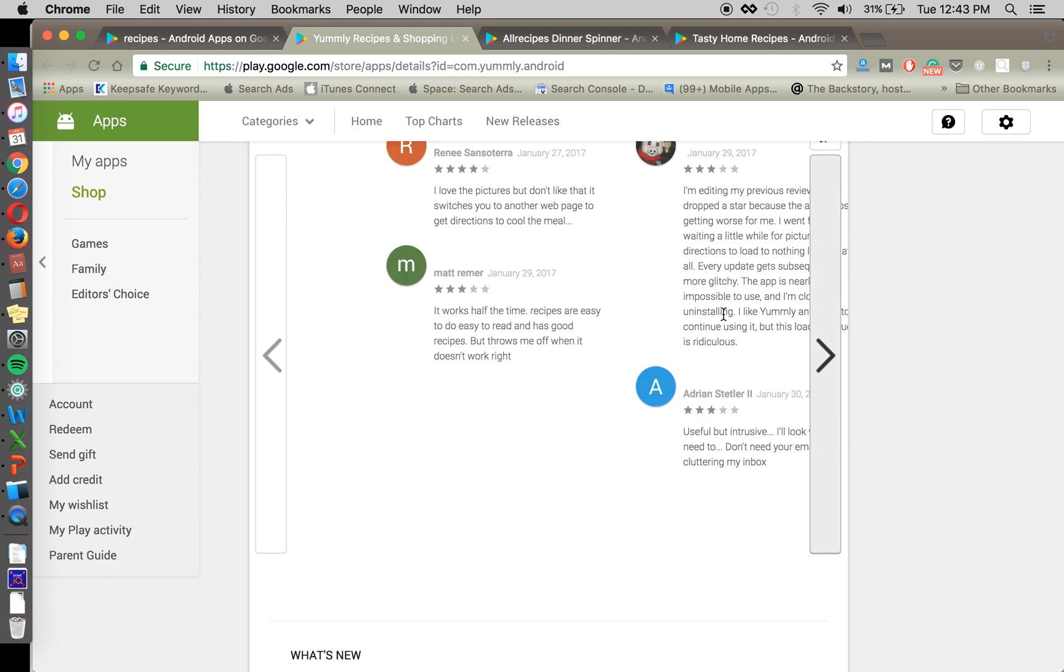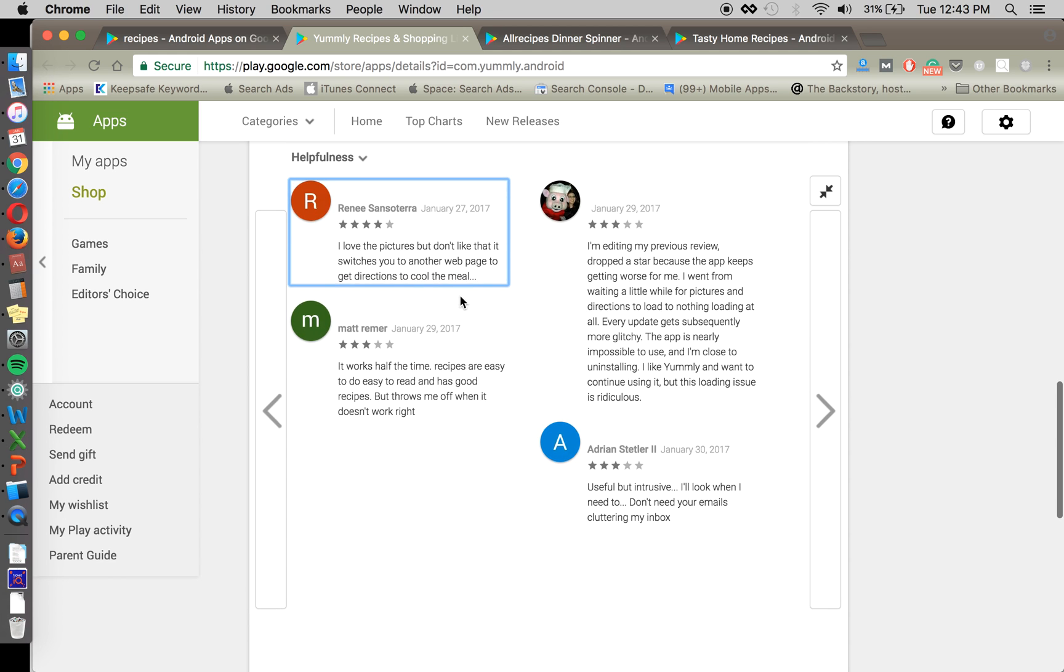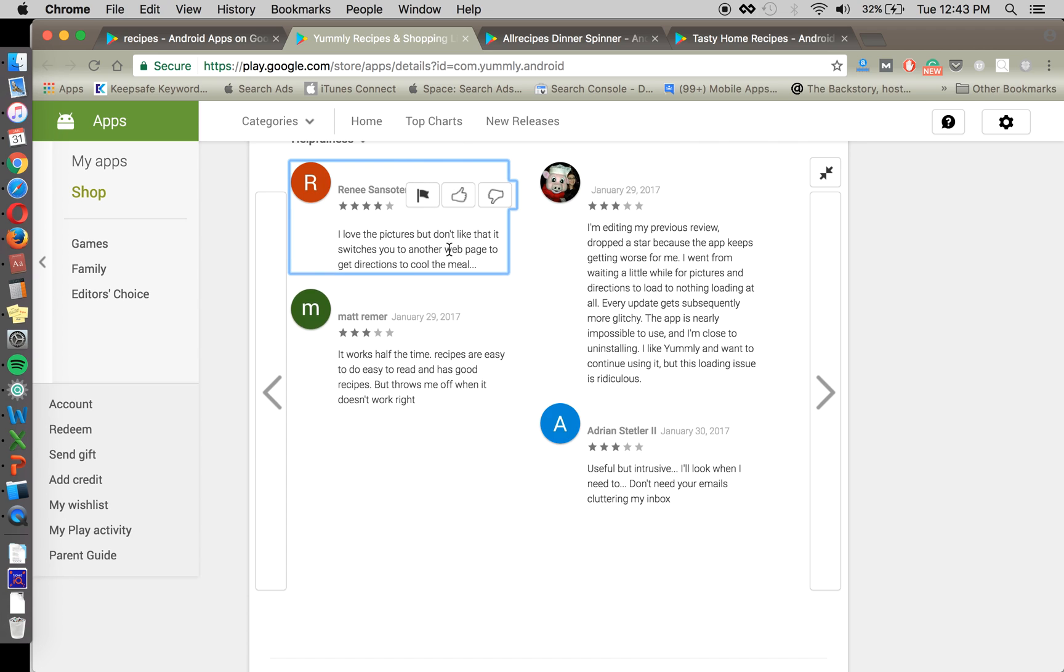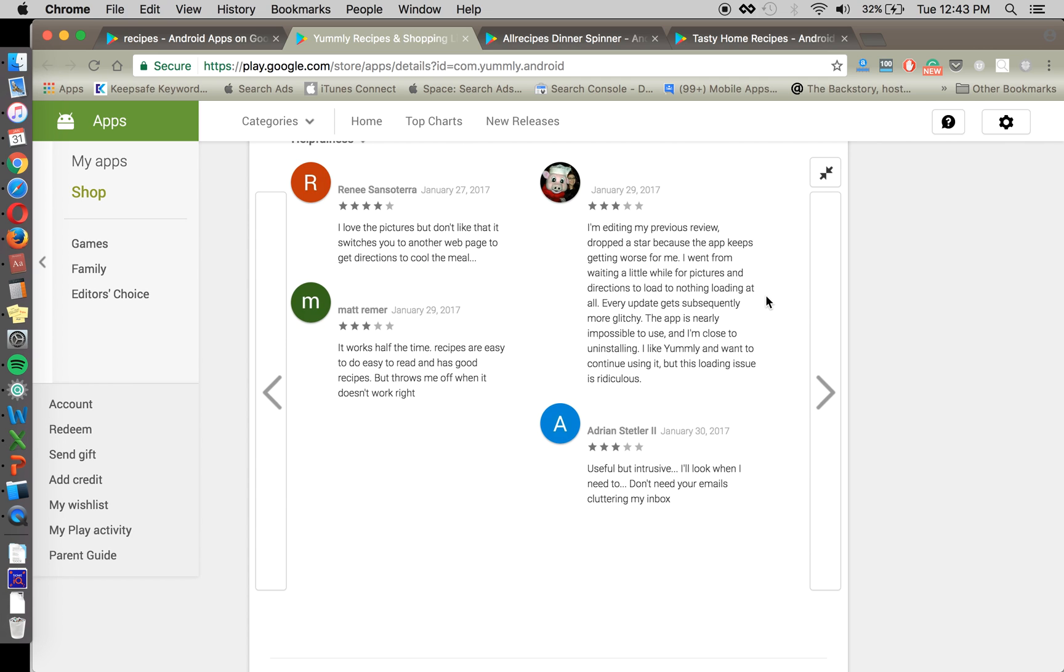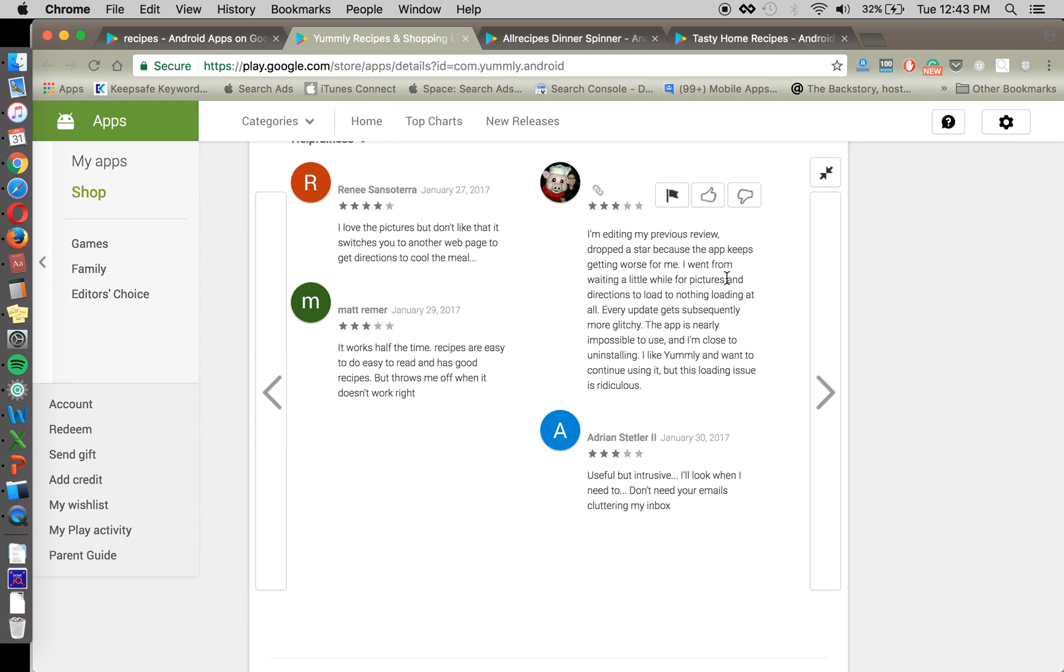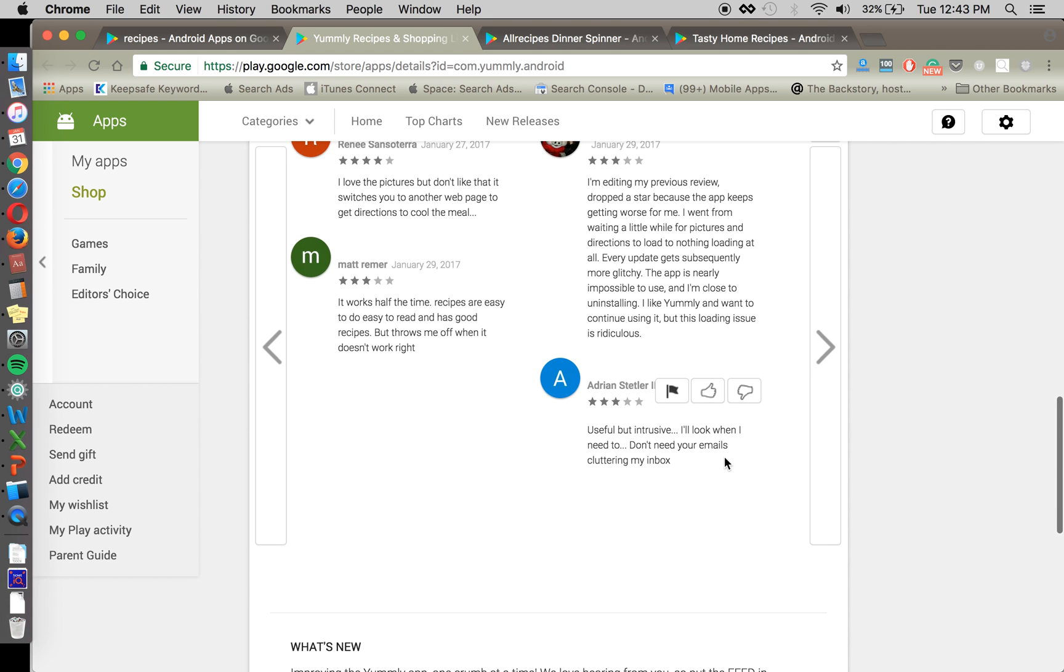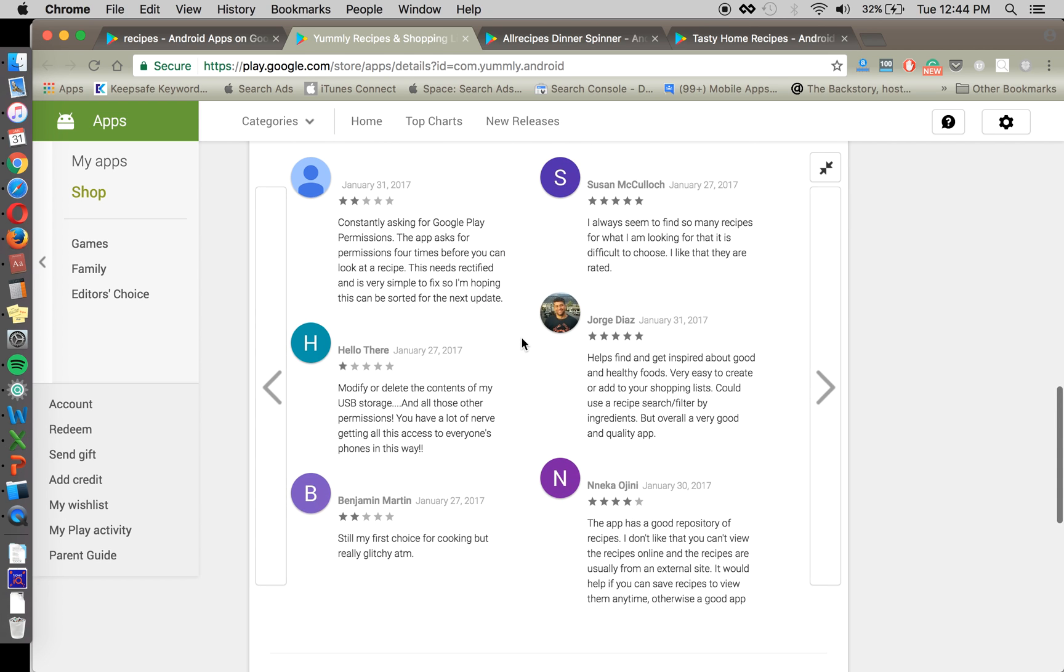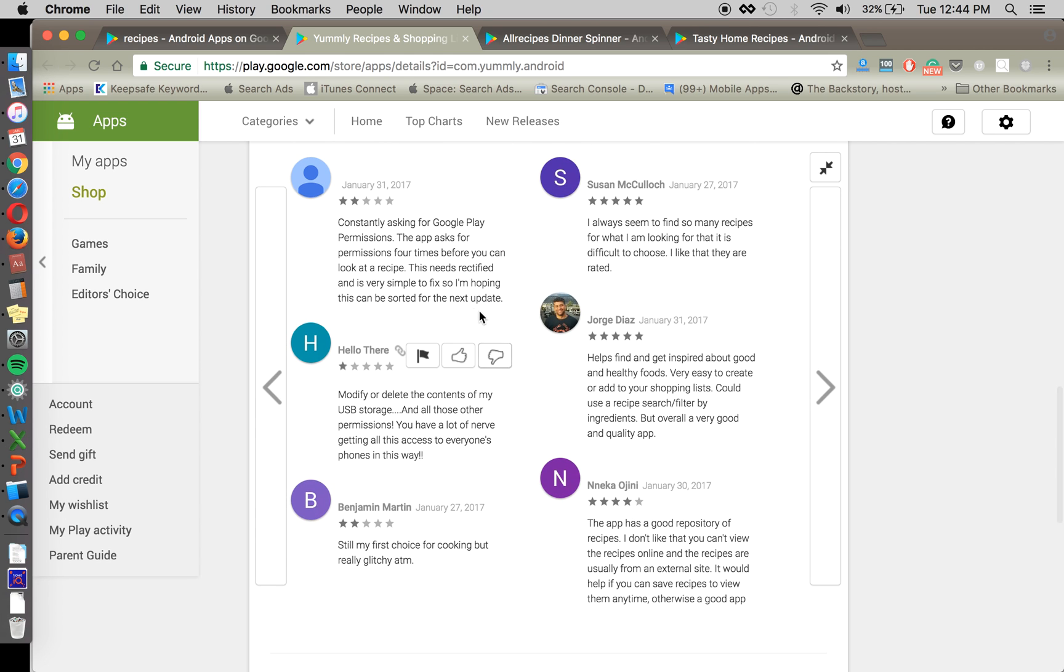Okay. Let's see what other people care about. Love the pictures, but don't like that it switches. Works half the time. So naturally recipes is something that's popping up a lot. But again, we're looking for other things that we can use as descriptors to position against this competitor.